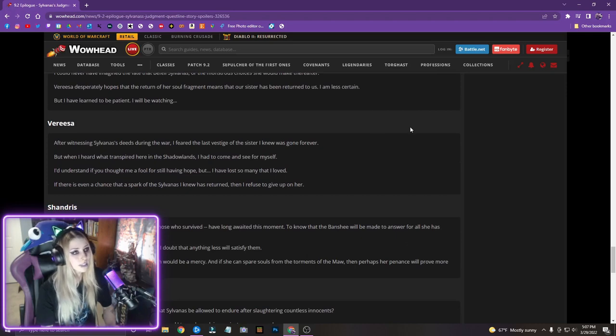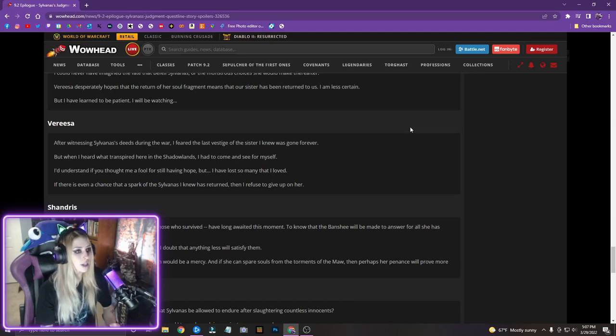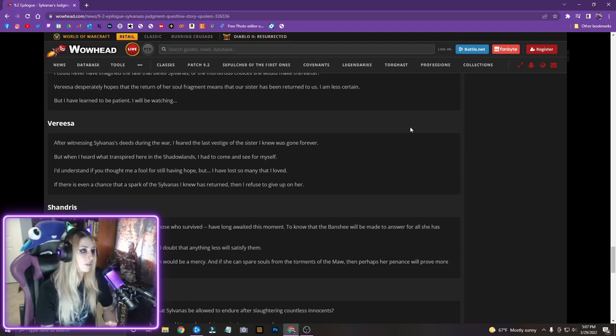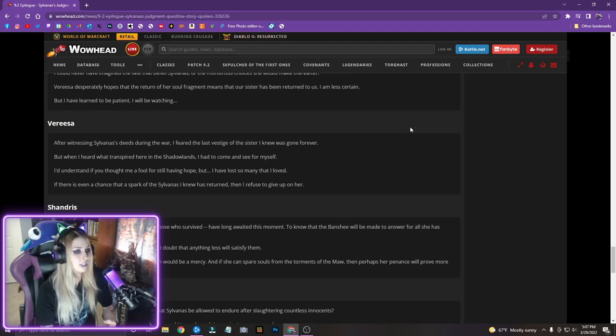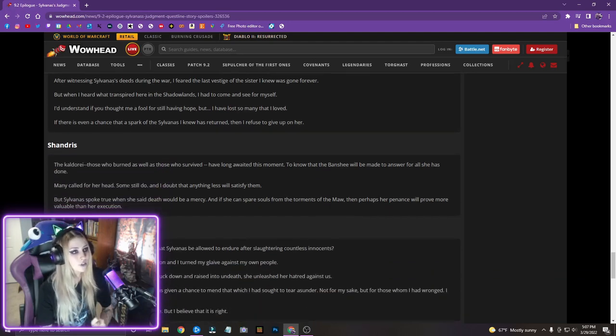Verisa. After witnessing Sylvanas' deeds during the war, I feared the last vestige of the sister I knew was gone forever. But when I heard what transpired here in the Shadowlands, I had to come and see for myself. I'd understand if you thought me a fool for still having hope, but I have lost so many that I loved. If there is even a chance that a spark of the Sylvanas I knew has returned, then I refuse to give up on her.